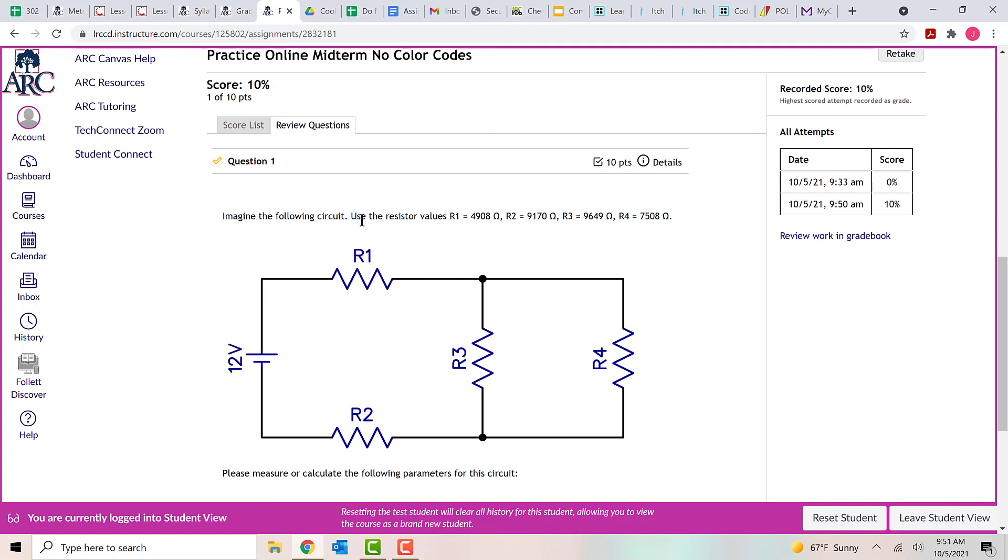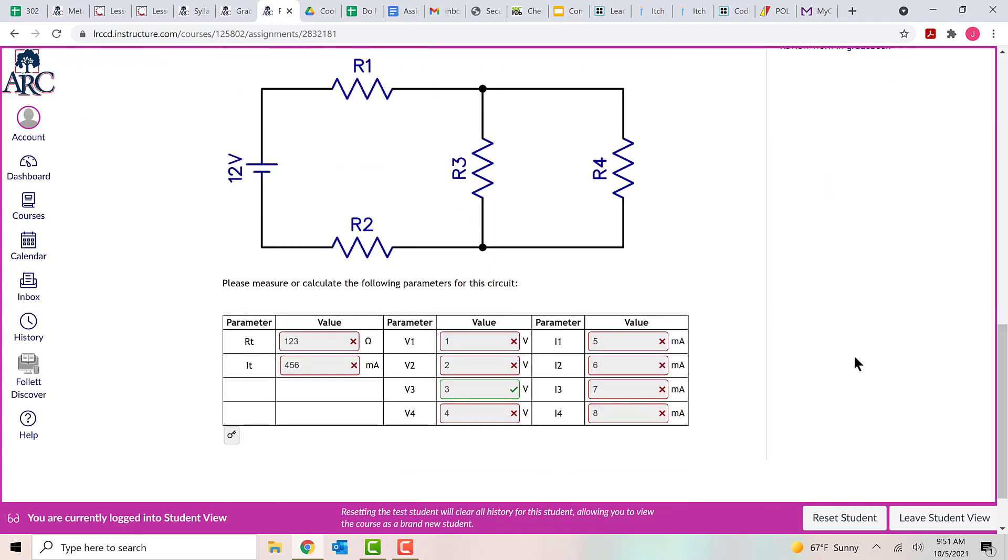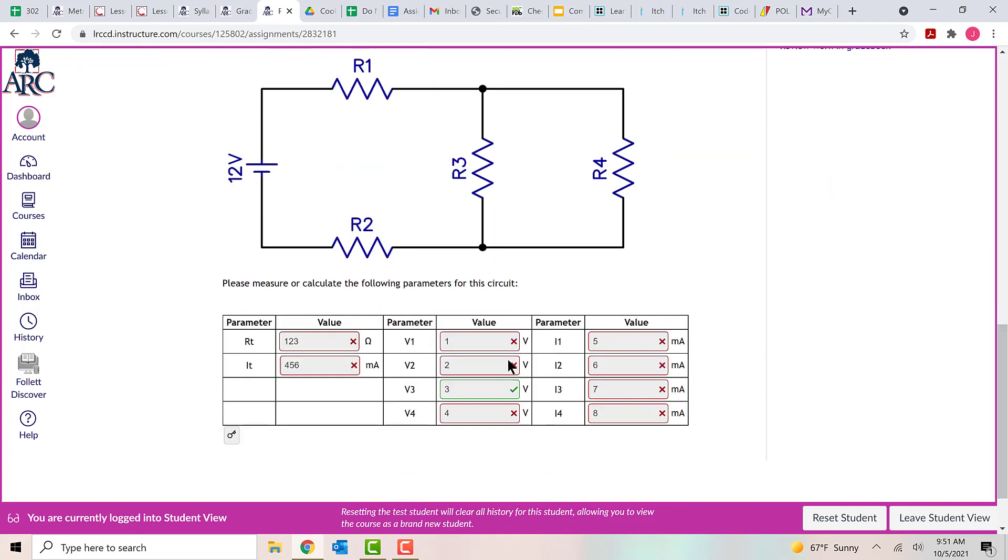So, again, it reminds you of the circuit that you used and the resistor values that you were using for that circuit. And then down here at the bottom, it shows you your answers. And it shows you a little red X if you got something wrong and a green checkmark if you got something right. So it looks like I guessed close enough to V3 that I got that answer correct.